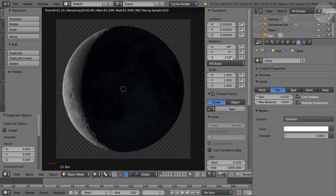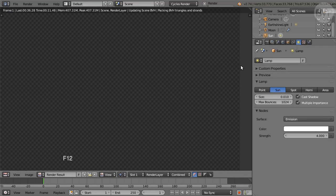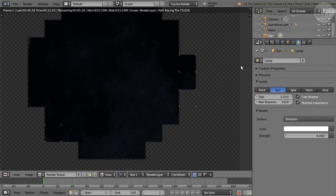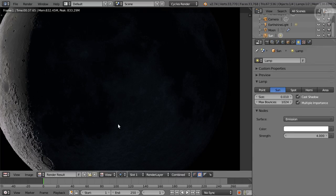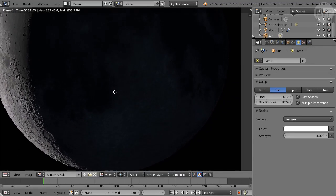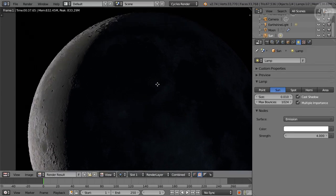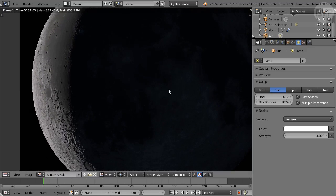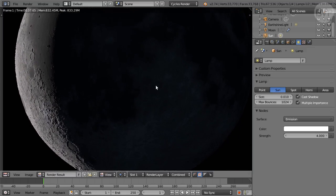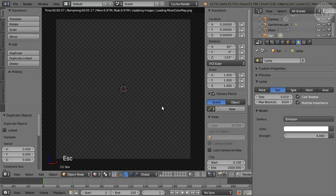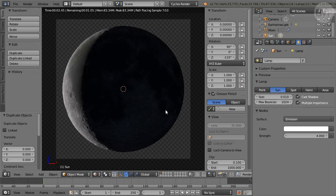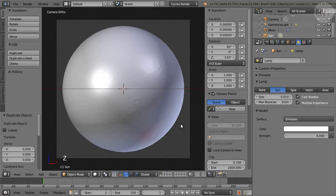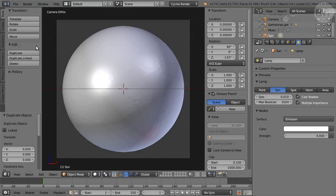Then F12 to render, and again it looks great. Return to 3D view, press Z twice to return to Solid Shading. Save the file and we're done with the task of creating the Moon as seen in the sky here on Earth.